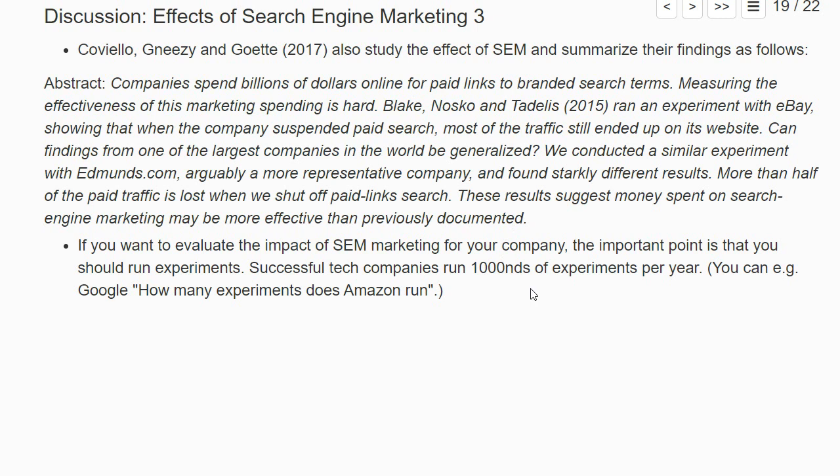Successful tech companies seem to run thousands of experiments per year. For example, you can Google how many experiments Amazon runs and find that they really run a lot of different sorts of experiments — varying prices, website design, and probably search engine marketing as well. Running experiments is actually the way to evaluate different policy measures and to get consistent estimates of cause and effect, for example, of search engine marketing for your company.